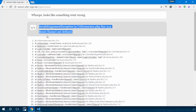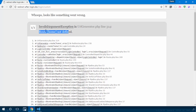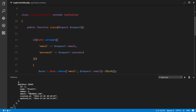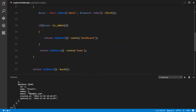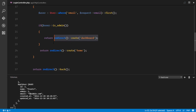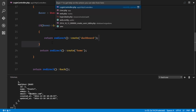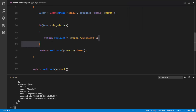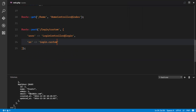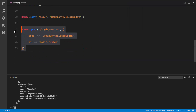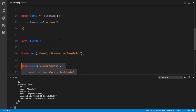'Route home not found' — this is expected and confirms the logic is working. The normal user is being redirected to the home route, and the admin to the dashboard route, but those routes don't exist yet.